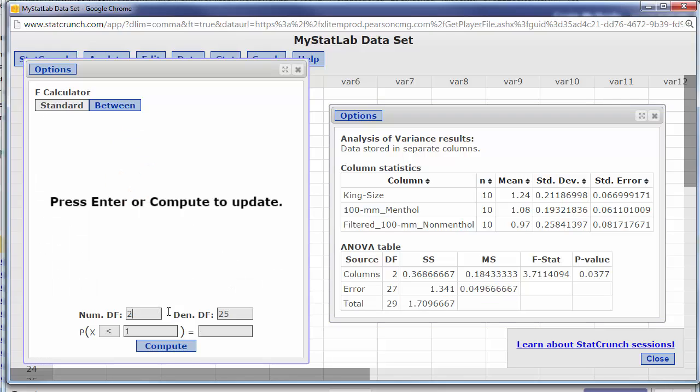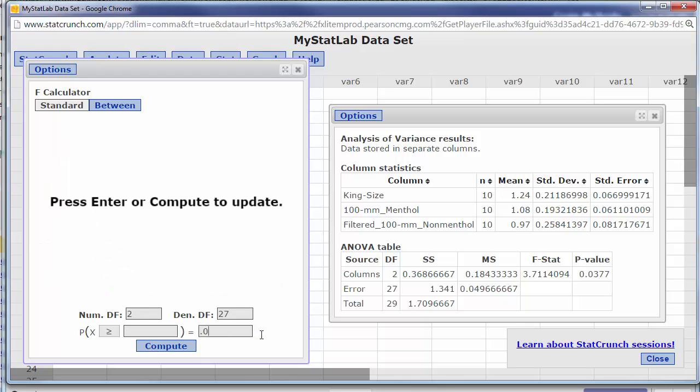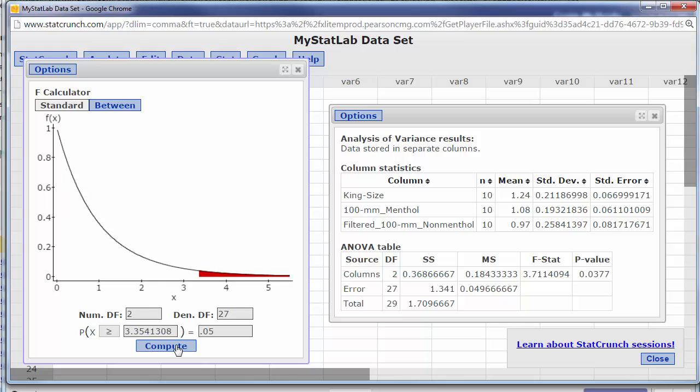So numerator would be 2, denominator would be 27. We're always doing an upper tail test for our ANOVAs and we put all of our alpha in that upper tail and there we go our critical value is 3.354.